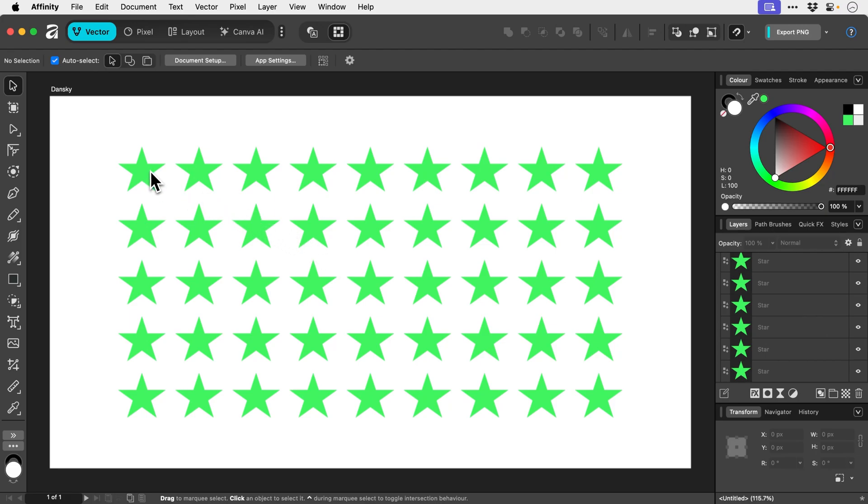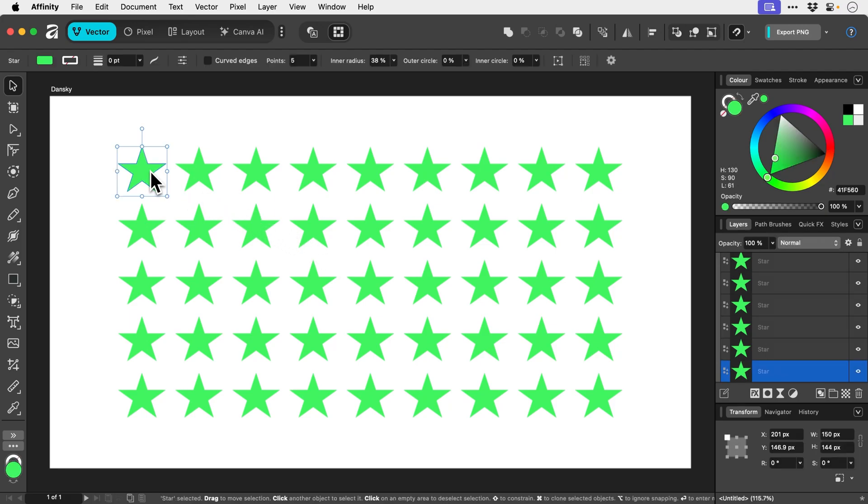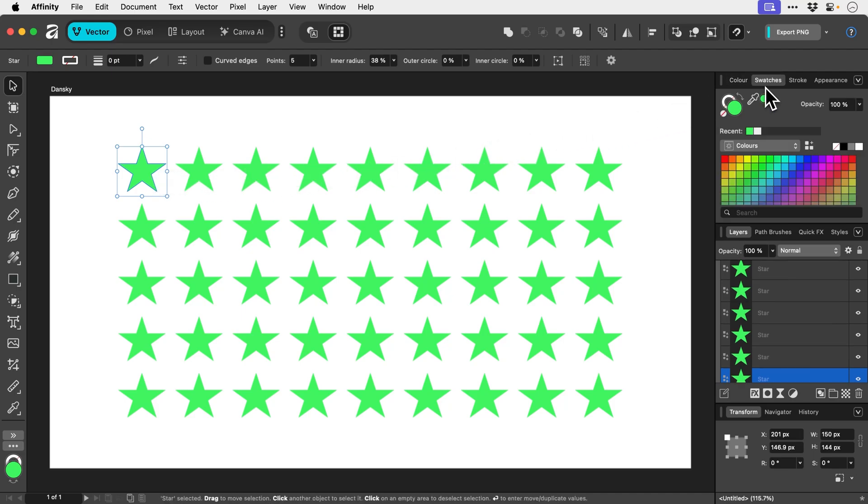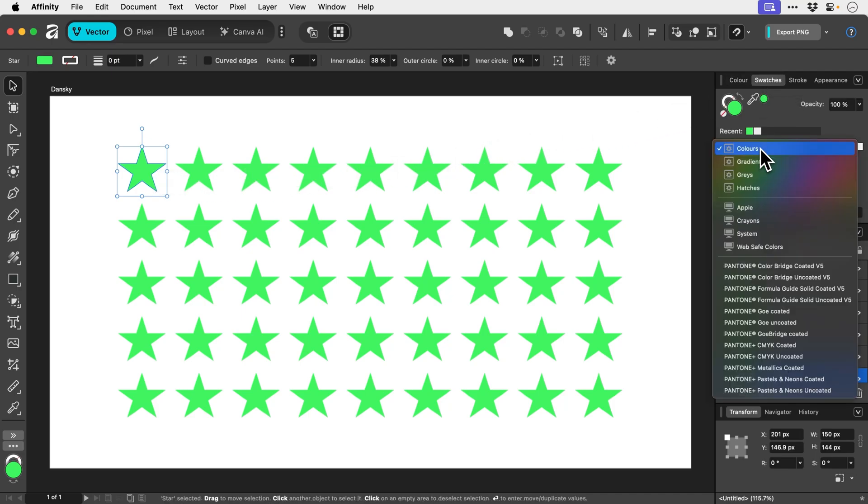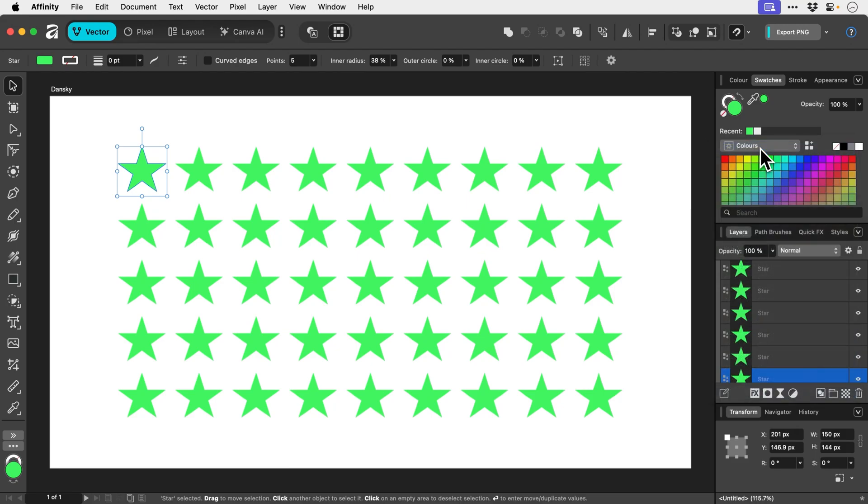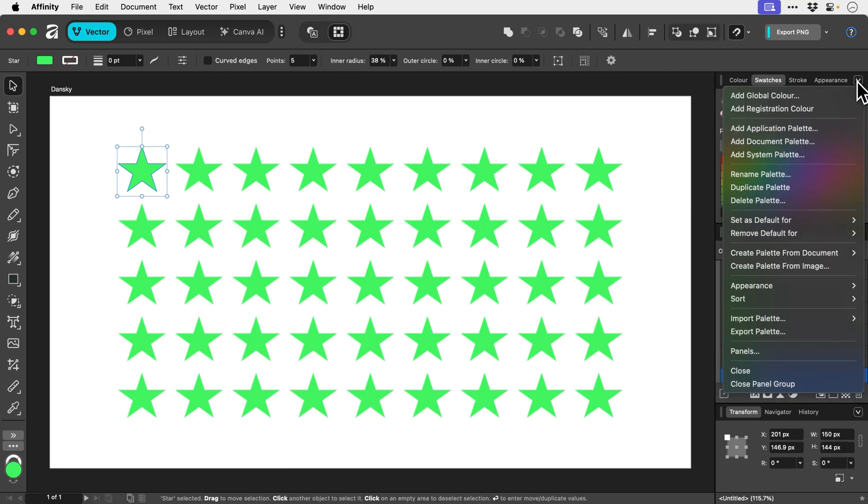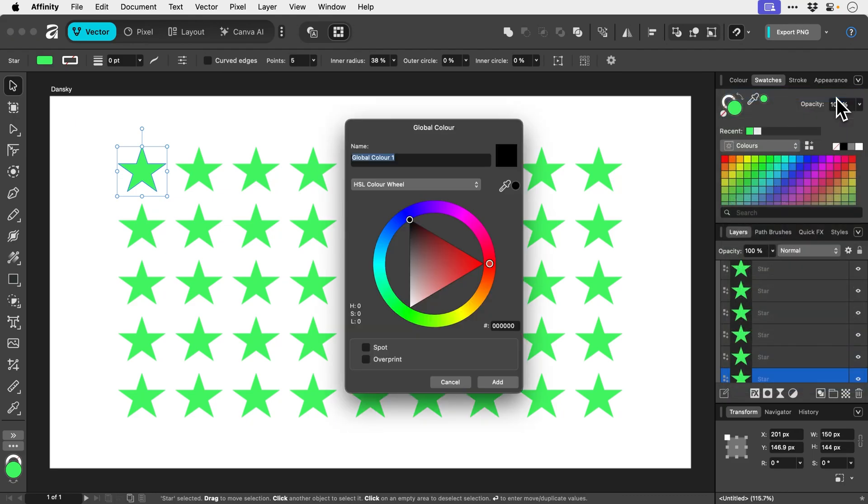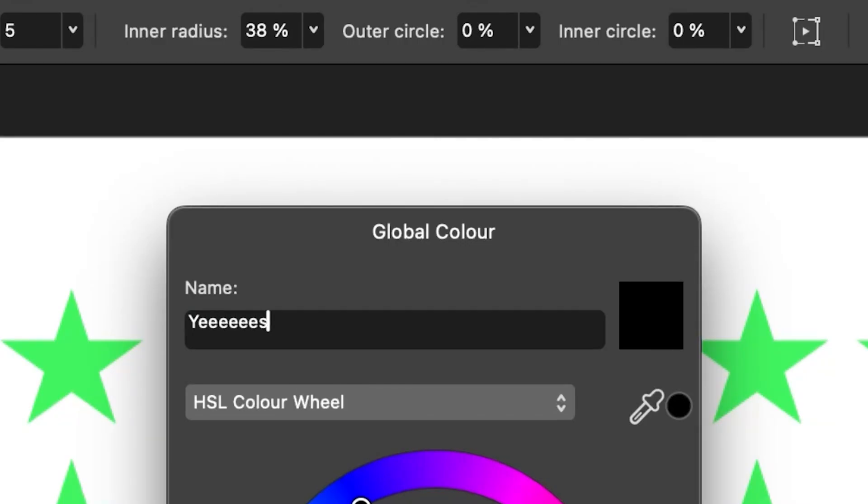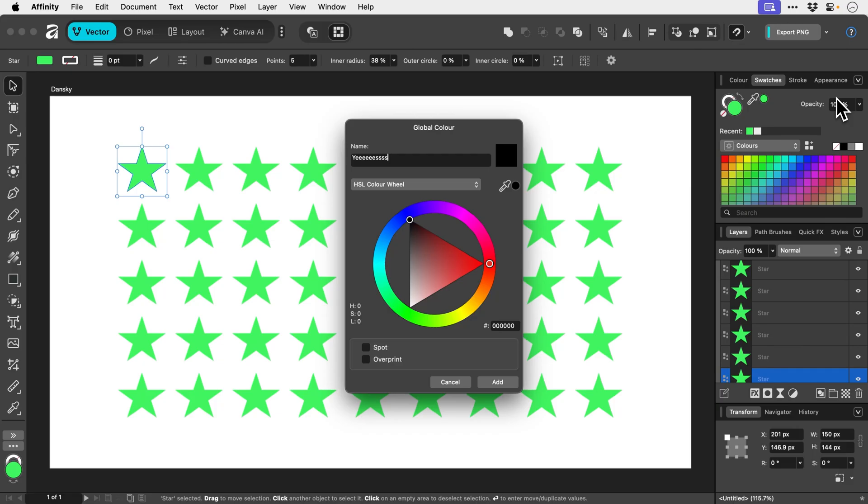is grab the color and then switch over to the swatches panel. You can see at the moment we don't have any document colors, so we don't have this option in the dropdown. But if we go up here, click on this arrow and go add global color, we're going to call this color 'yes' just because.